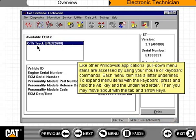Like other Windows applications, pull-down menu items are accessed by using your mouse or keyboard commands. Each menu item has a letter underlined. To expand menu items with the keyboard, press and hold the Alt key and the underlined letter. Then you may move about with the tab and arrow keys.